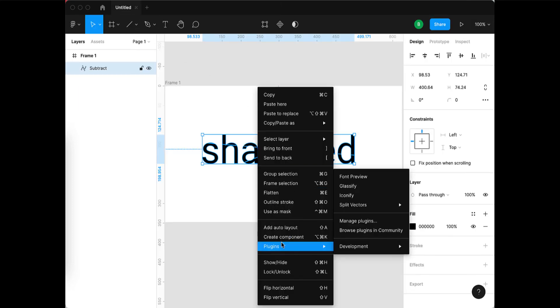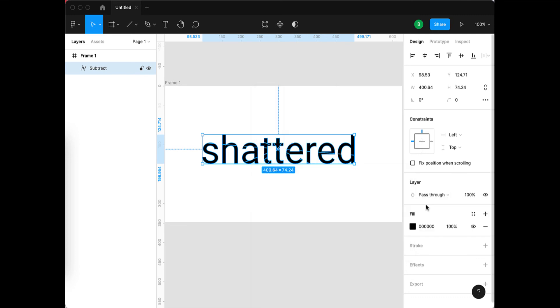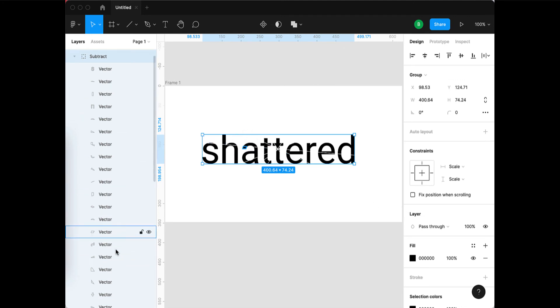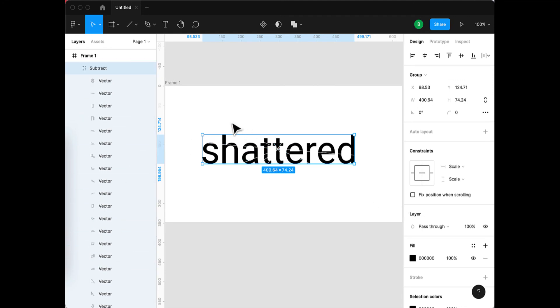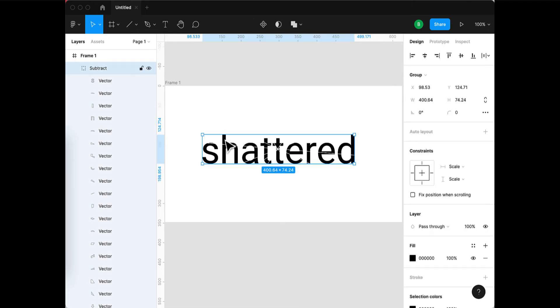I'll right-click, Plugins, Split Vectors, and we're going to choose fills. This will create a separate layer for each one of the shapes that was created by the boolean minus front or subtract front operation that we did.